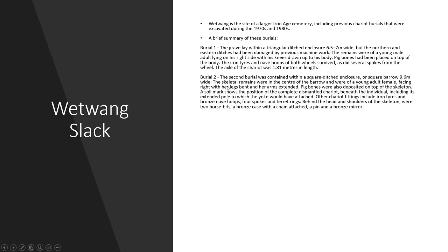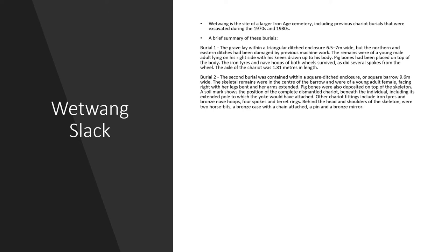Looking at burial 2, the second burial was contained within a square ditched enclosure. And the skeletal remains were found at the centre of the barrow and were of a young adult female, also facing to the right, with her legs bent and her arms extended. Again, pig bones were also deposited on top of the skeleton. Soil marks showed the position where the complete dismantled chariot was placed on top of her, or beneath her in this instance, including its extended pole to which the yoke would have been attached. So the pole and the yoke which attaches the chariot to the horses. And there's a selection of other chariot fittings which were also discovered in this burial, which included iron tyres, bronze nave hoops, four spokes and terret rings. Behind the head and shoulders of the skeleton, there were also two horse bits which were found, a bronze case with a chain attached, a pin, a bronze pin and a bronze mirror.